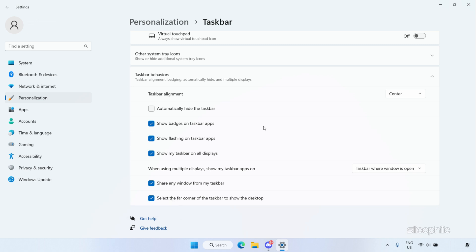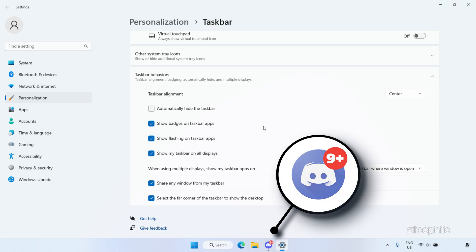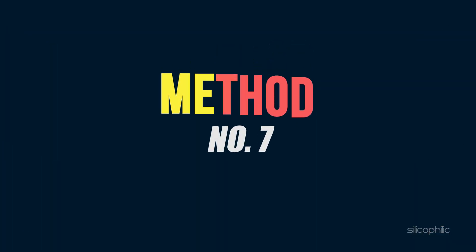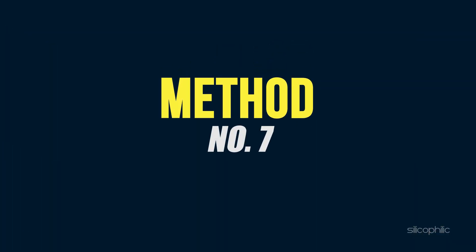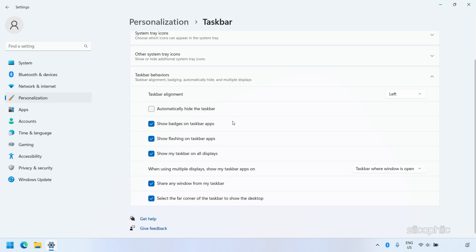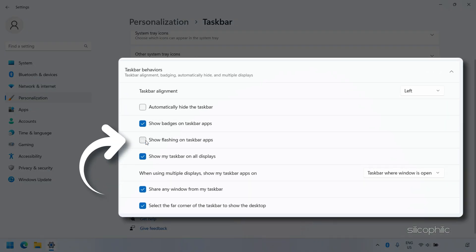Show Badges on Taskbar. Badges are little icons on your taskbar that provide extra information about the state of that app. You can disable them by unchecking the Show Badges on Taskbar Apps box under Taskbar Behaviors. You can also disable the Show Flashing on Taskbar Apps feature — when an app wants your attention, it flashes on the taskbar; uncheck that checkbox to turn it off.